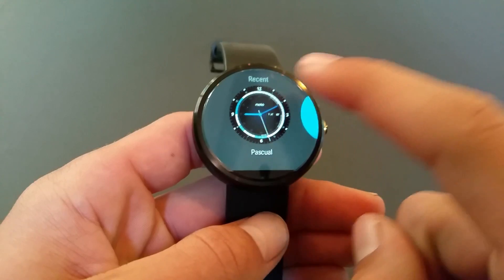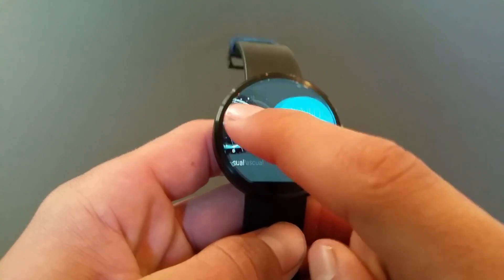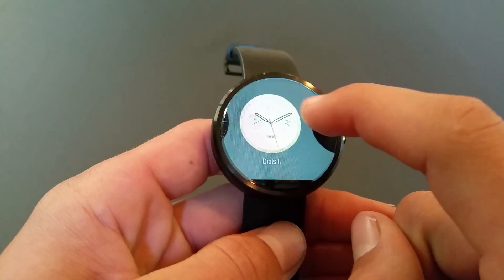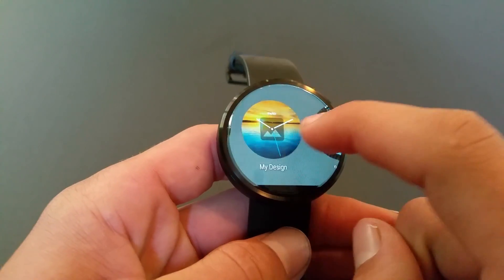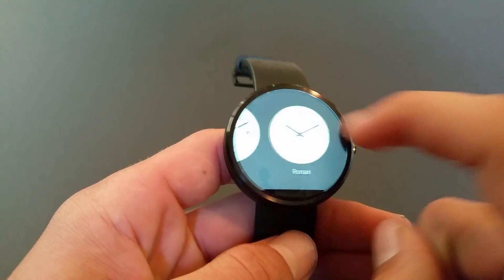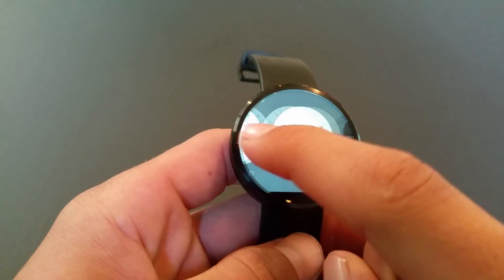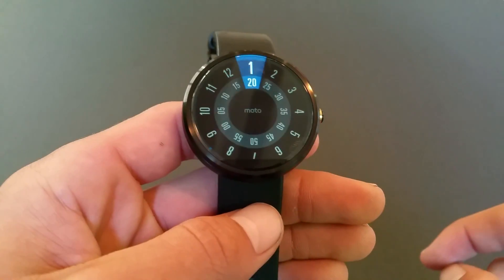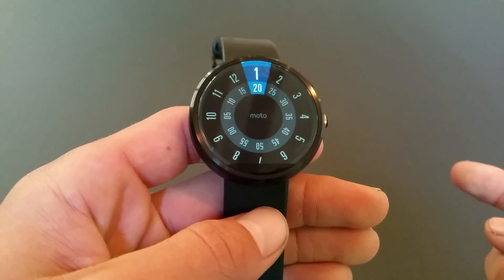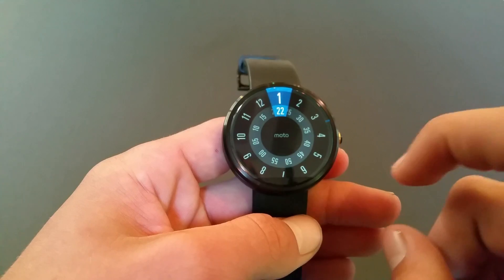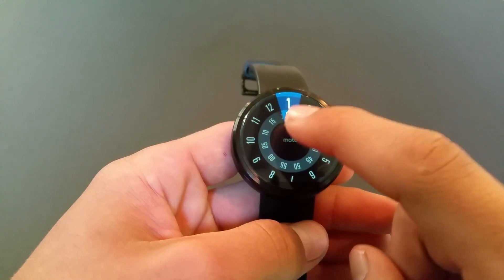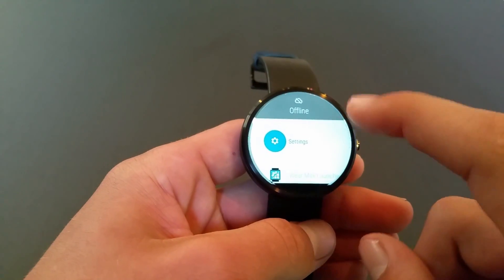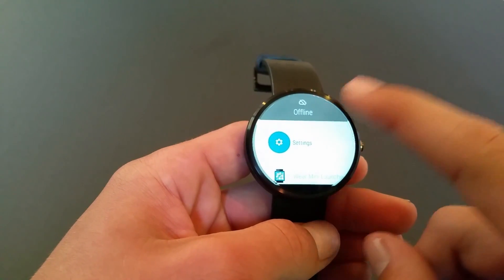You can change the watch face by holding down on the home screen. You'll see all your installed ones — pre-installed and ones you can install from the Android store. Let's choose this one — there you go.